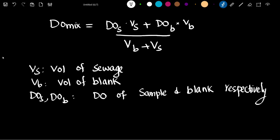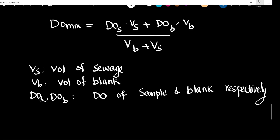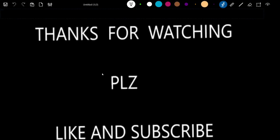So these are the important test-related concepts. Thanks for watching. These videos are useful for us. Please do like and subscribe. Bye.